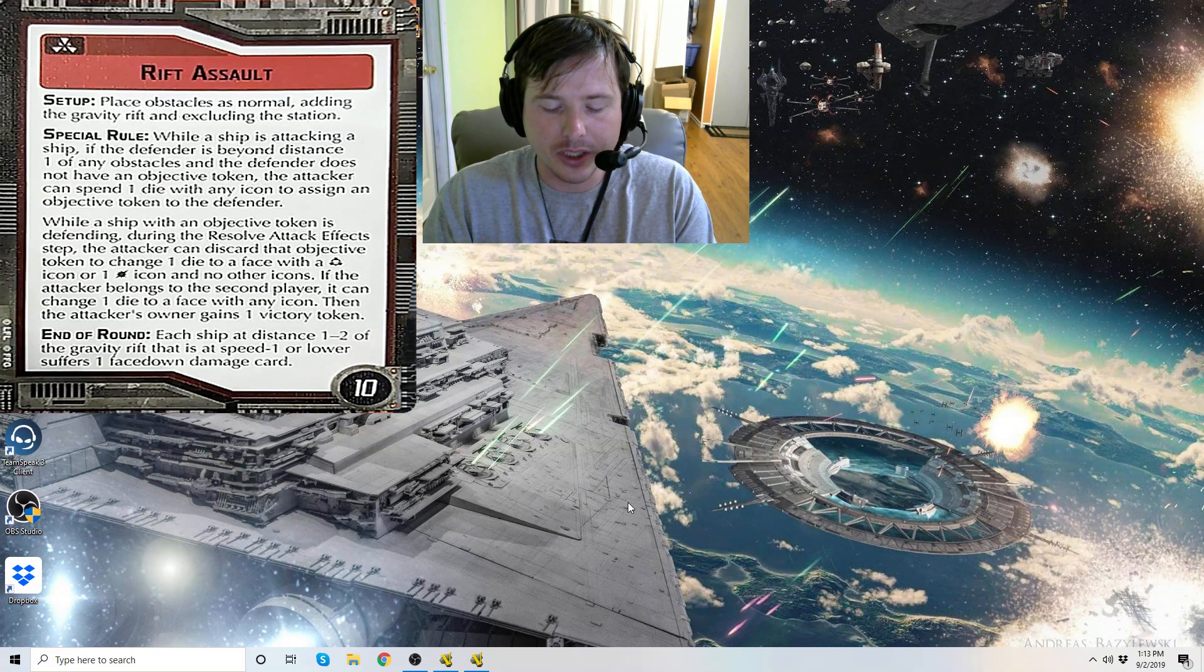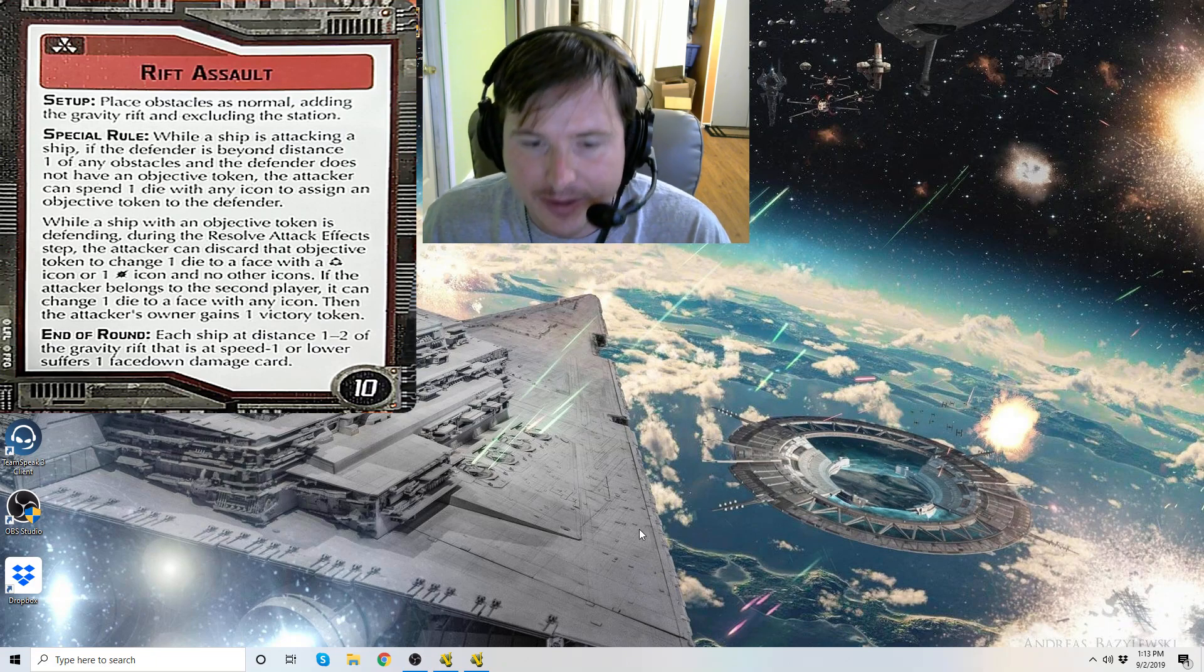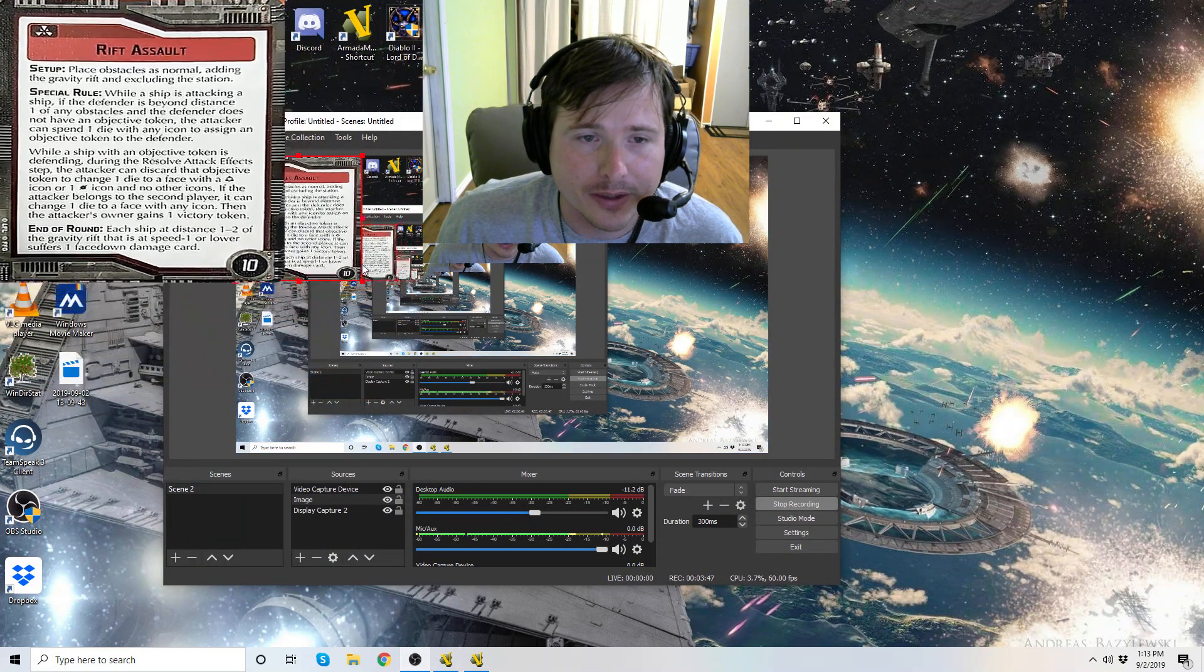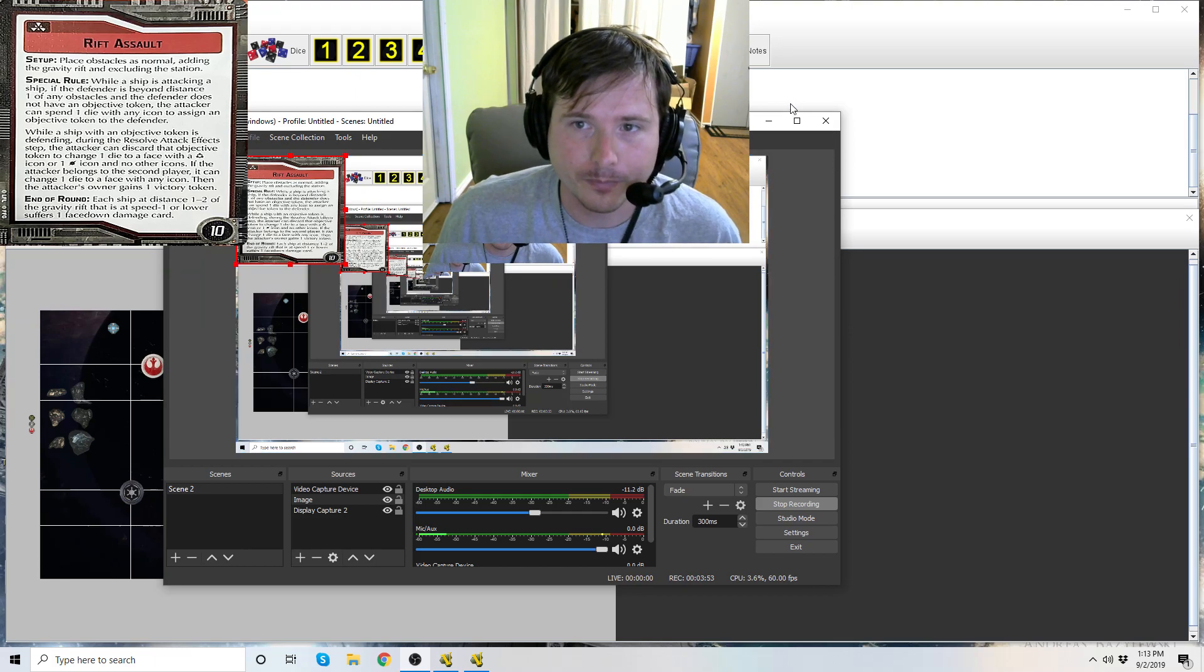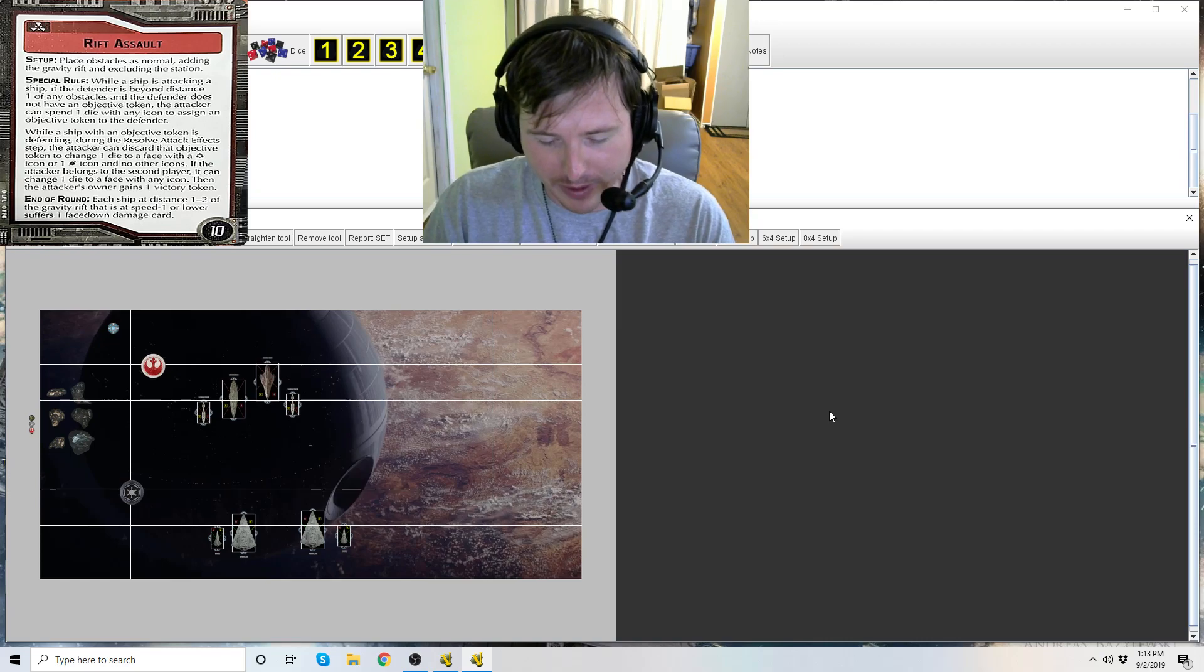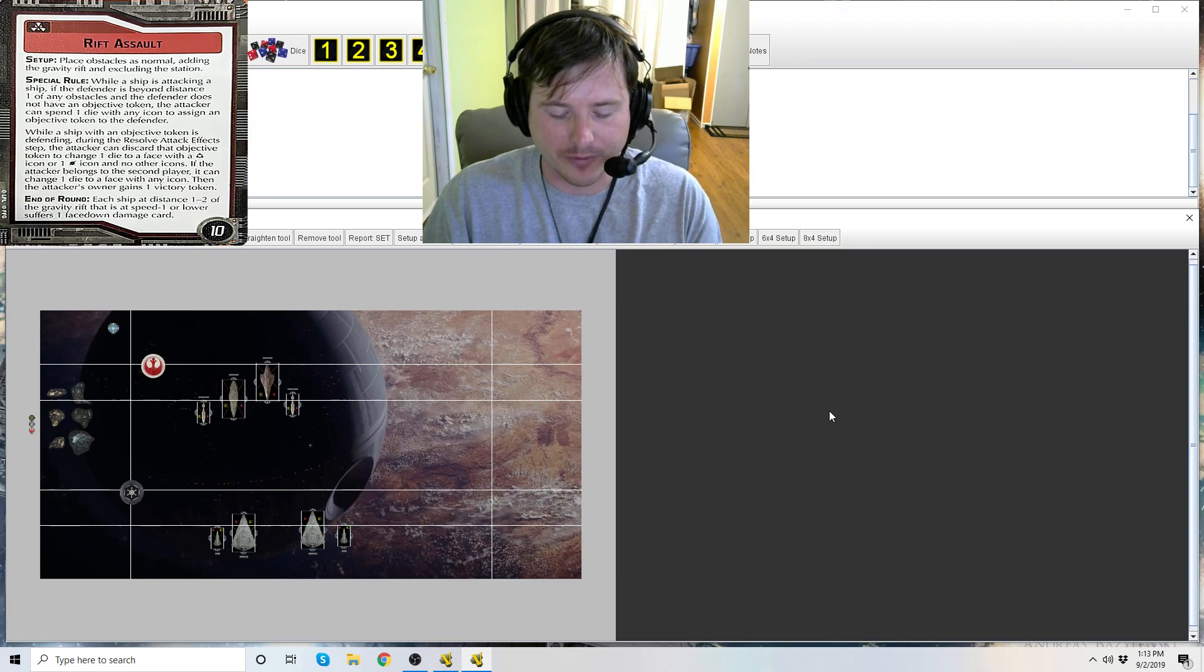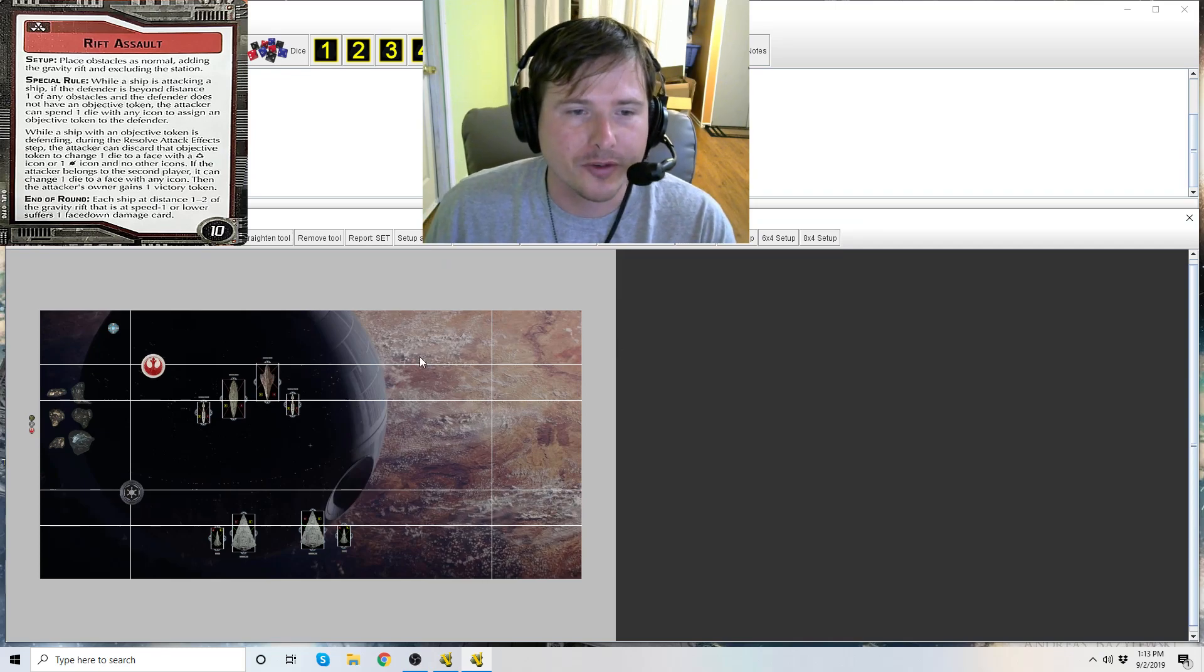End of round: each ship at distance one to two of the gravity rift that is speed one or lower suffers one face-down damage card. So it's screed for everybody, it's the Imperial commander Screed, but everyone gets him except that only the second player benefits from being able to change to any icon facing.